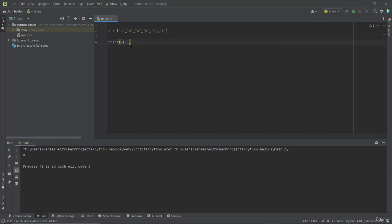Now let us see negative indexes. In the negative indexing system, the last element of the list has negative one, then the next element has negative two, and so on. I want to select element b in the negative indexing system, so the negative index will be minus one, minus two, minus three, minus four, and minus five. I am typing minus five. Now you can see the element has been printed.